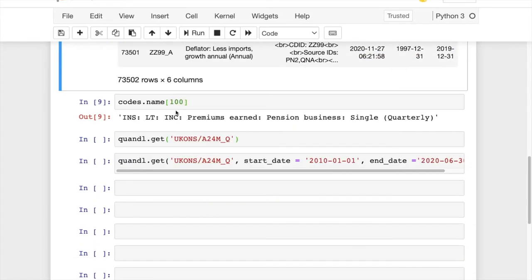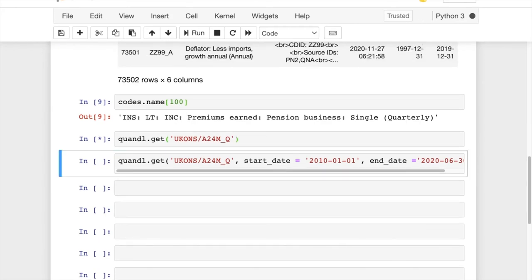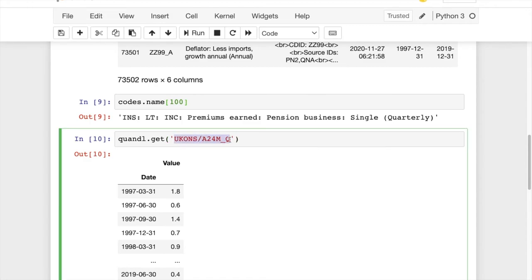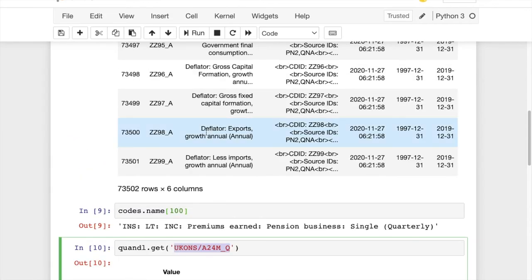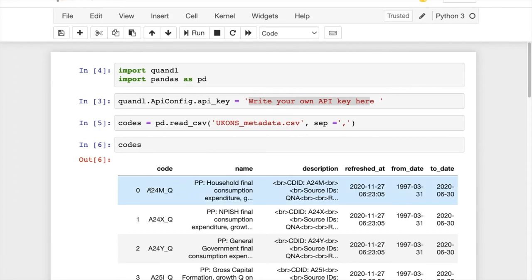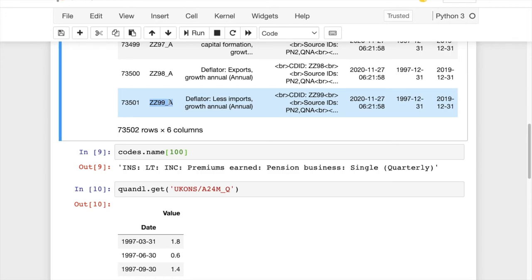All you need to do is to simply type quandl.get and then the name of the code or the indicator that you find in the dataset. You'll notice that each code should begin with UKONS for this dataset according to the documentation.